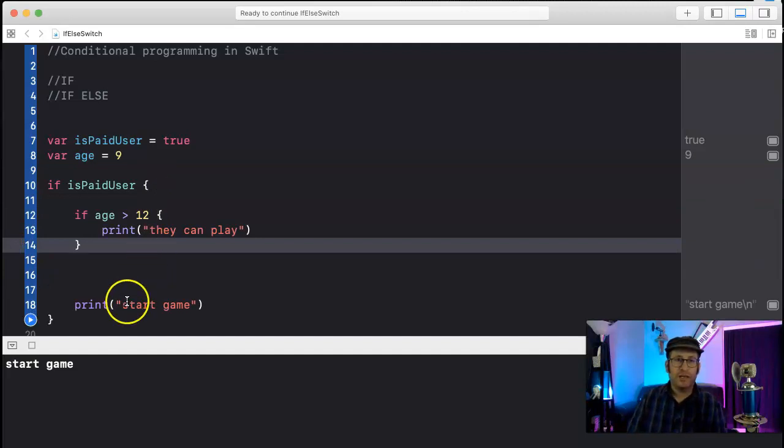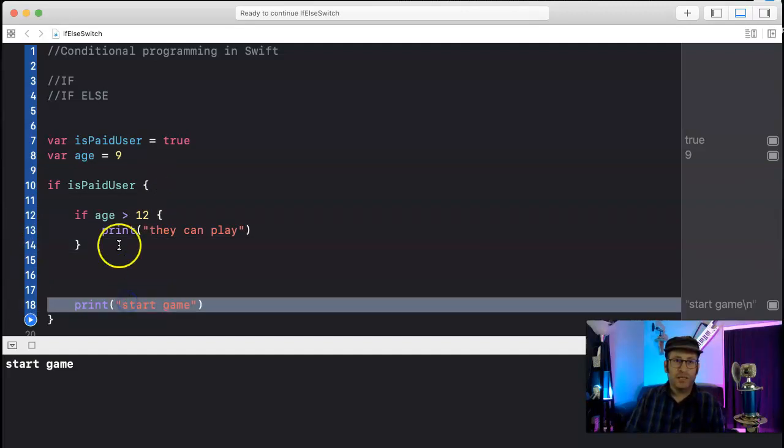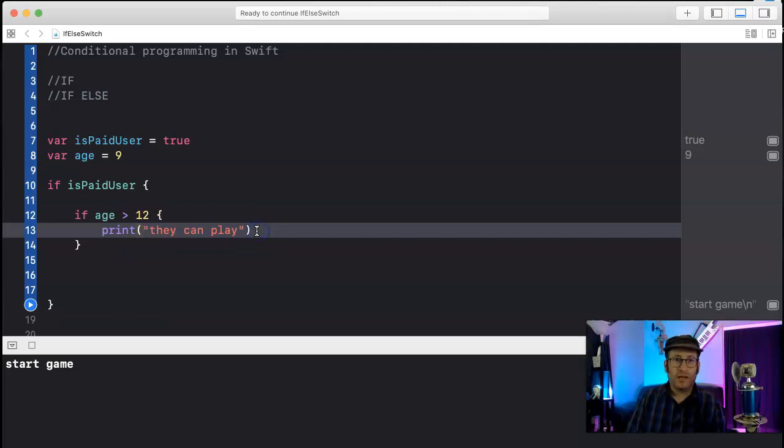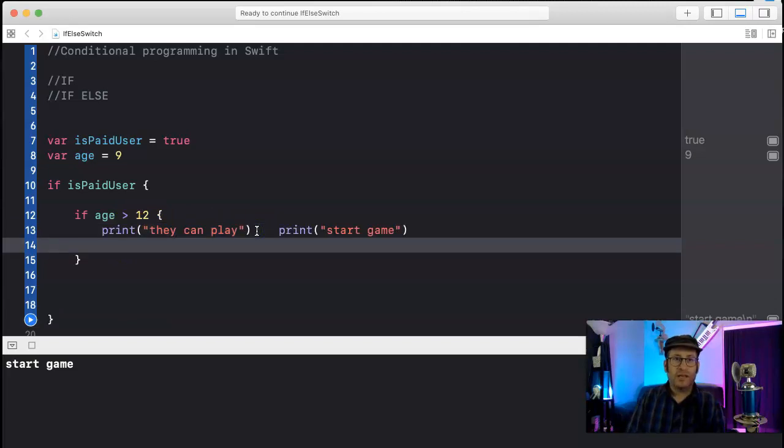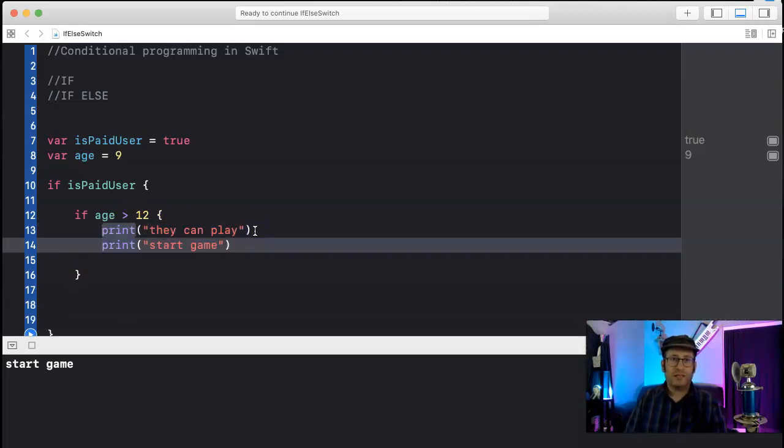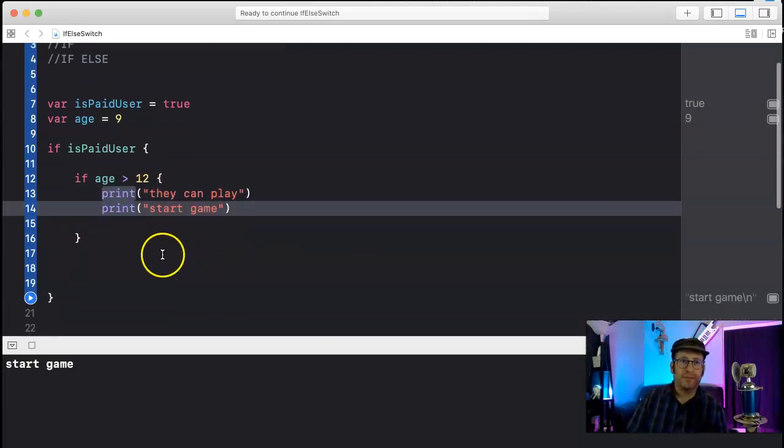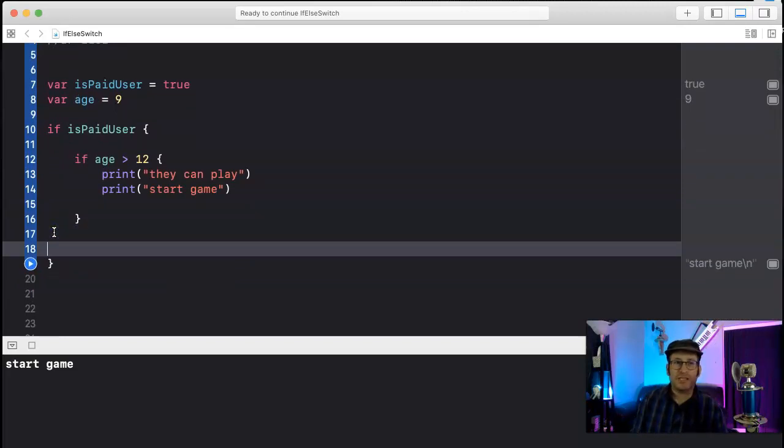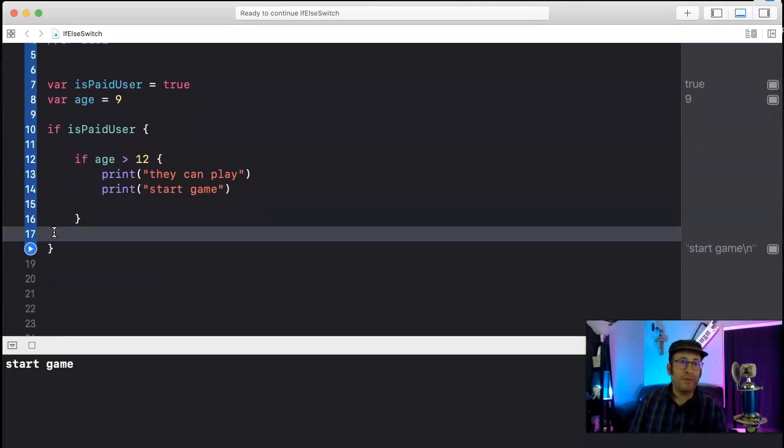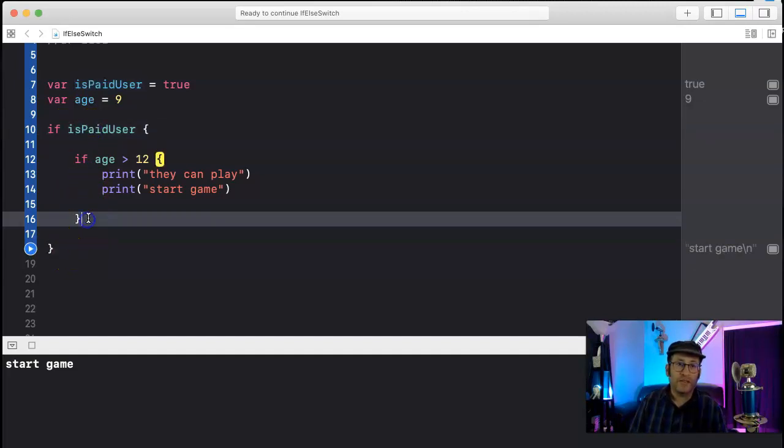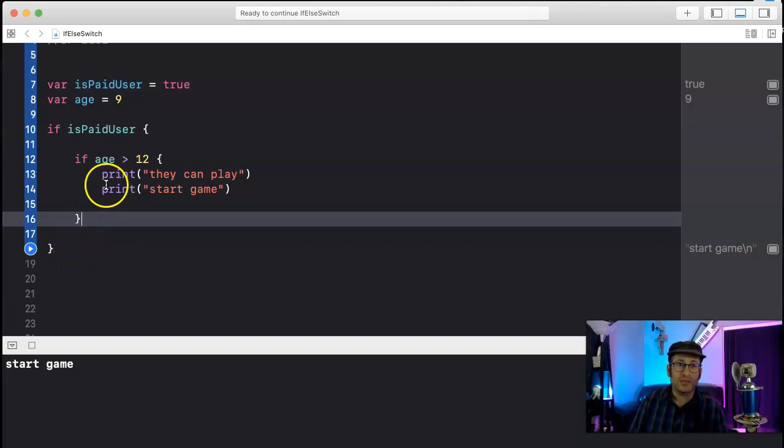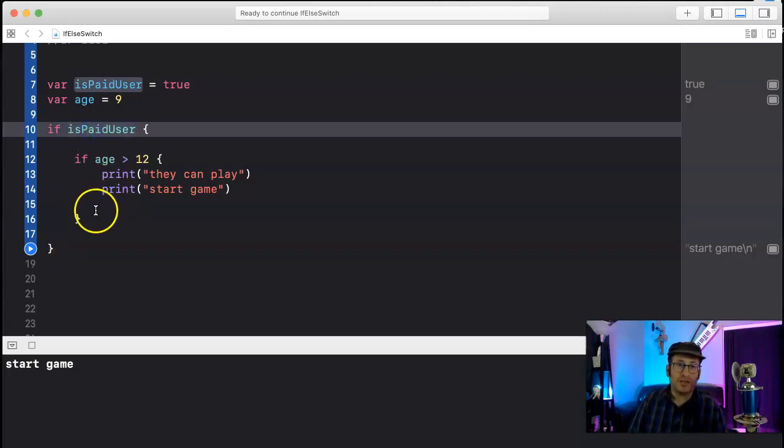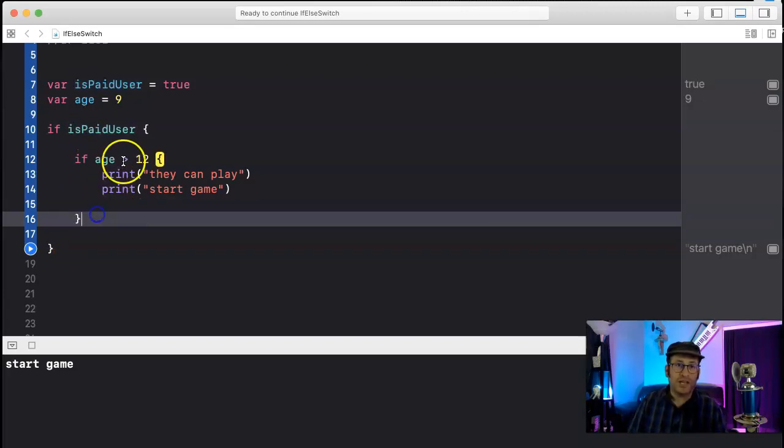Are you a paid user? Yeah. Well, is your age greater than 12? Okay, then they can play, start the game. You see, now it should not start the game, but maybe we want to do something if they're not a paid user, for instance, or if their age is less than 12. So let's say they are paid user and their age is less than 12.